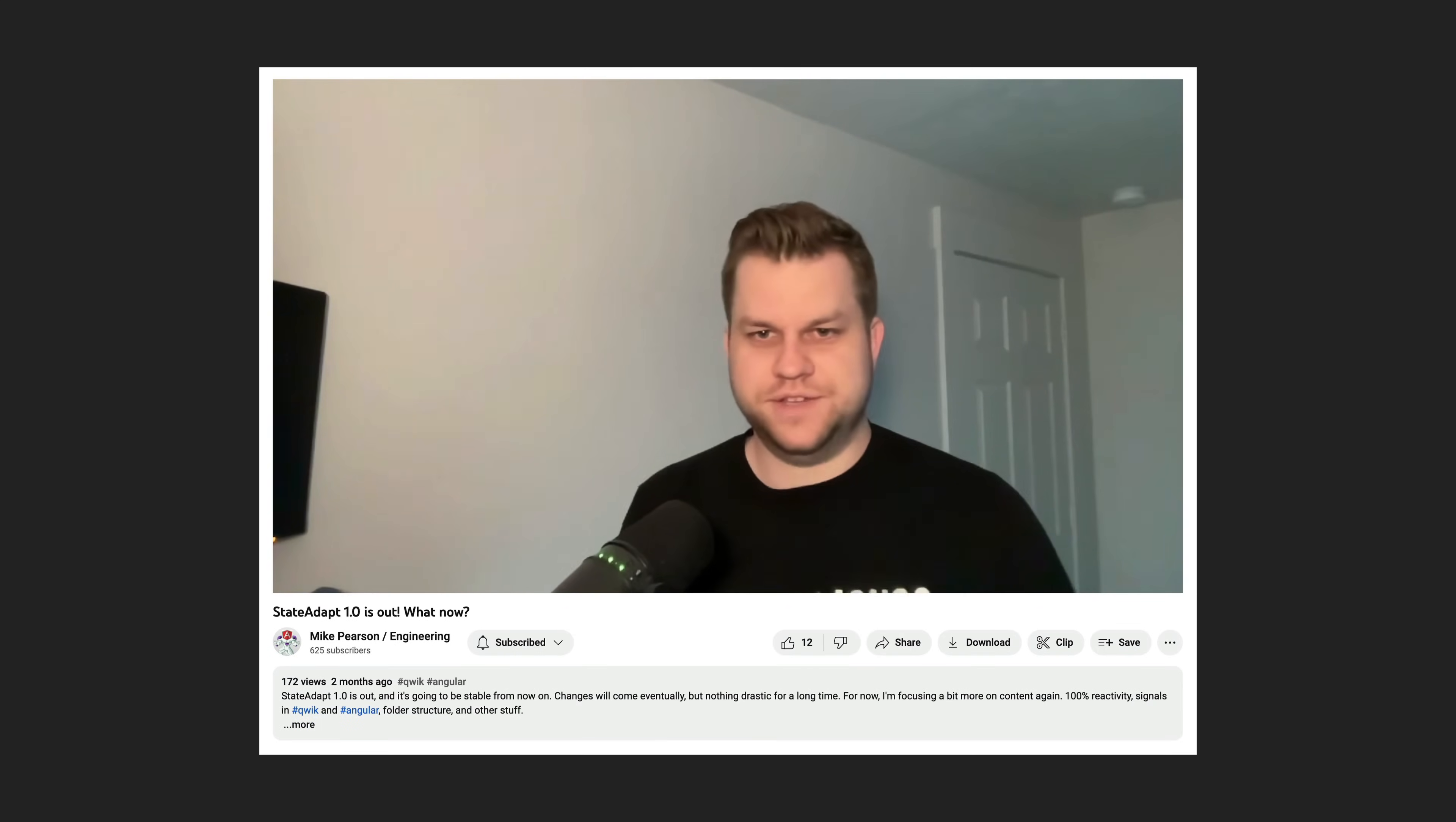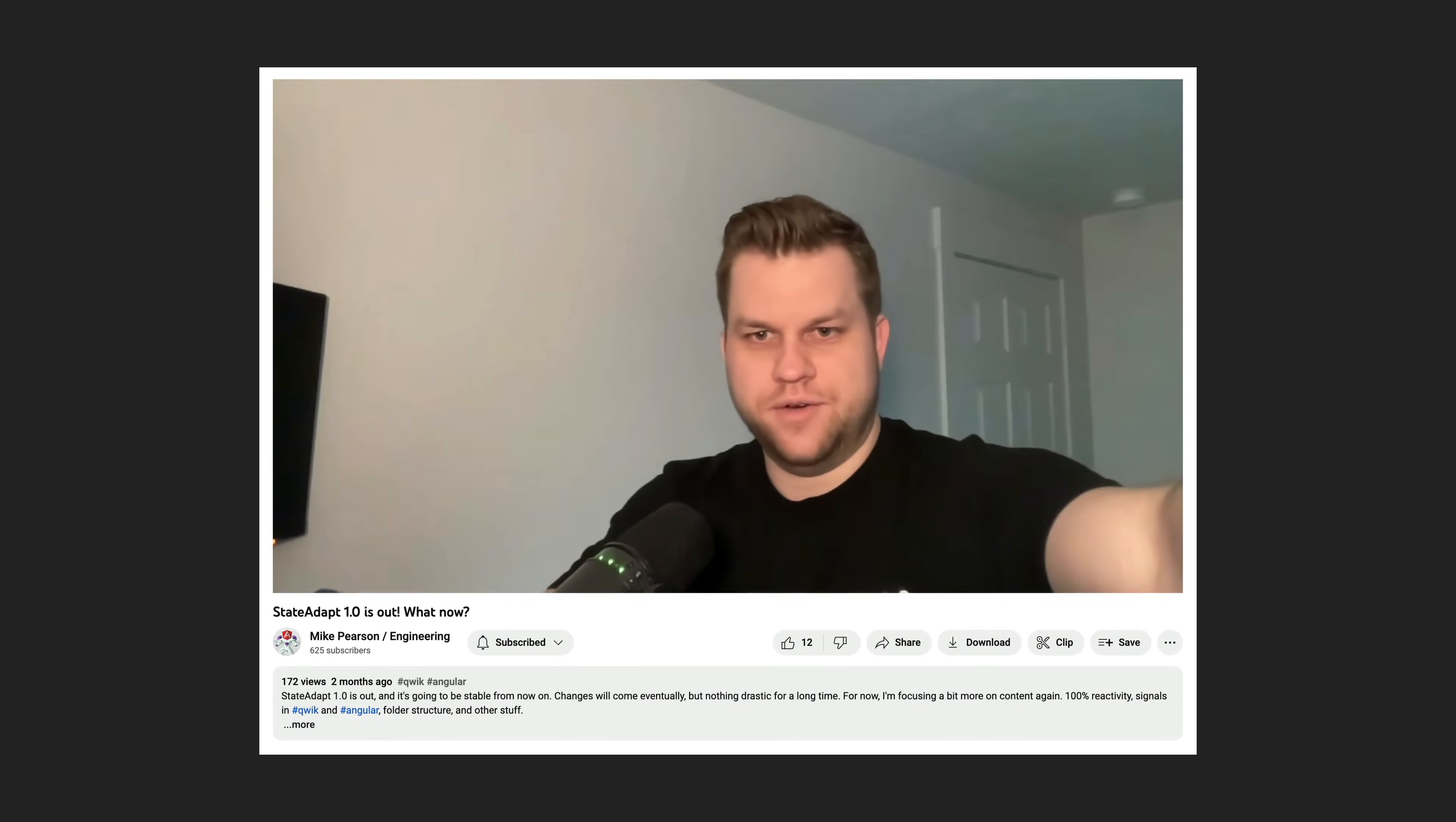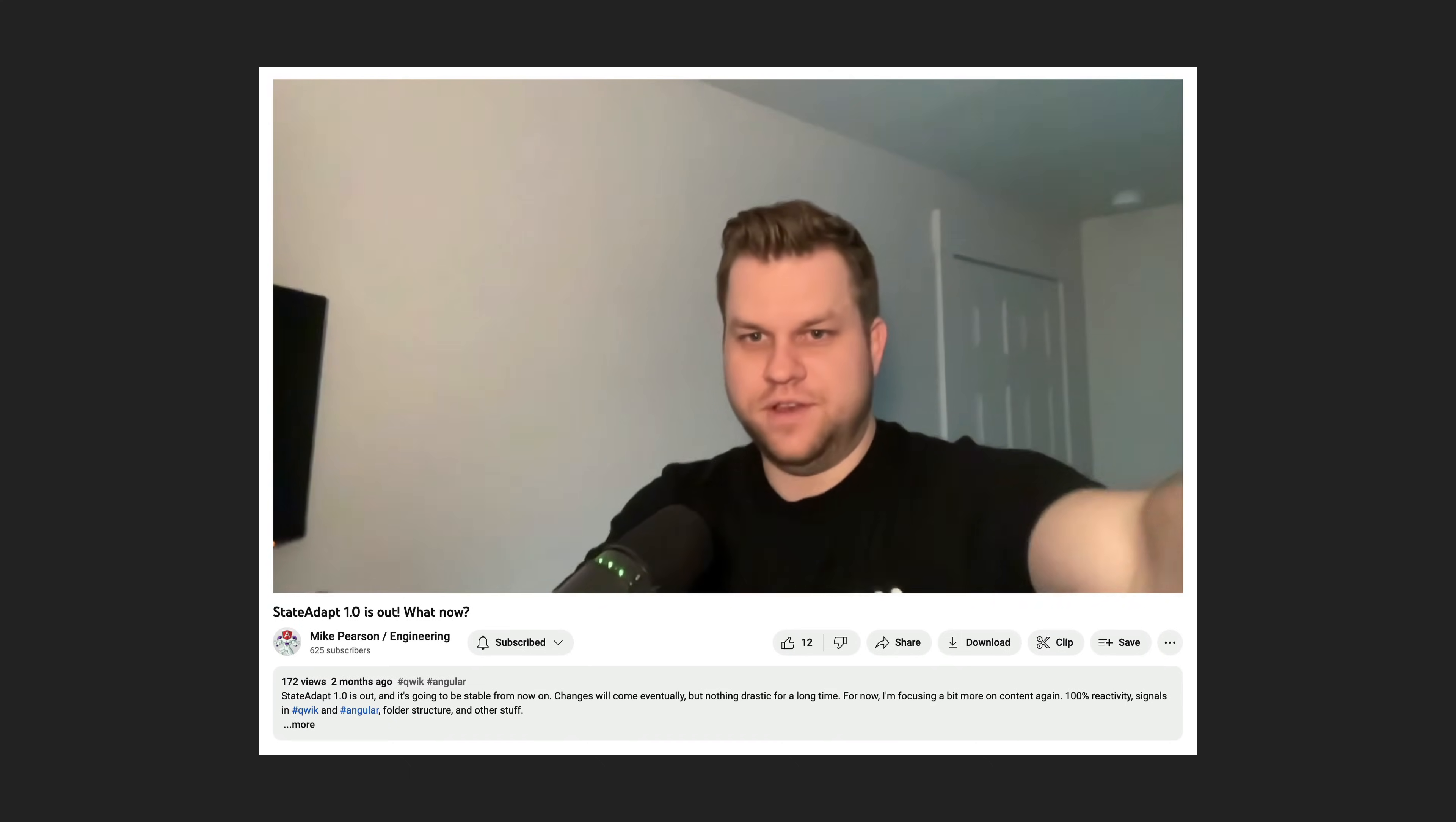The creator of StateAdapt, Mike Pearson, is one of the most passionate supporters of declarative code in Angular.